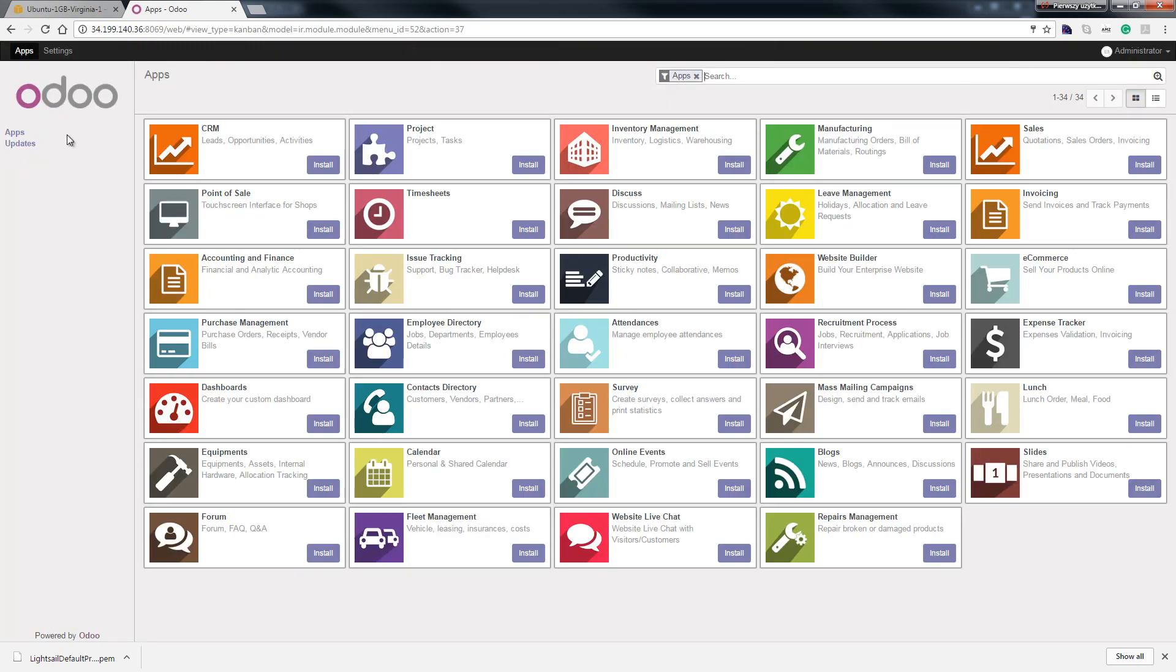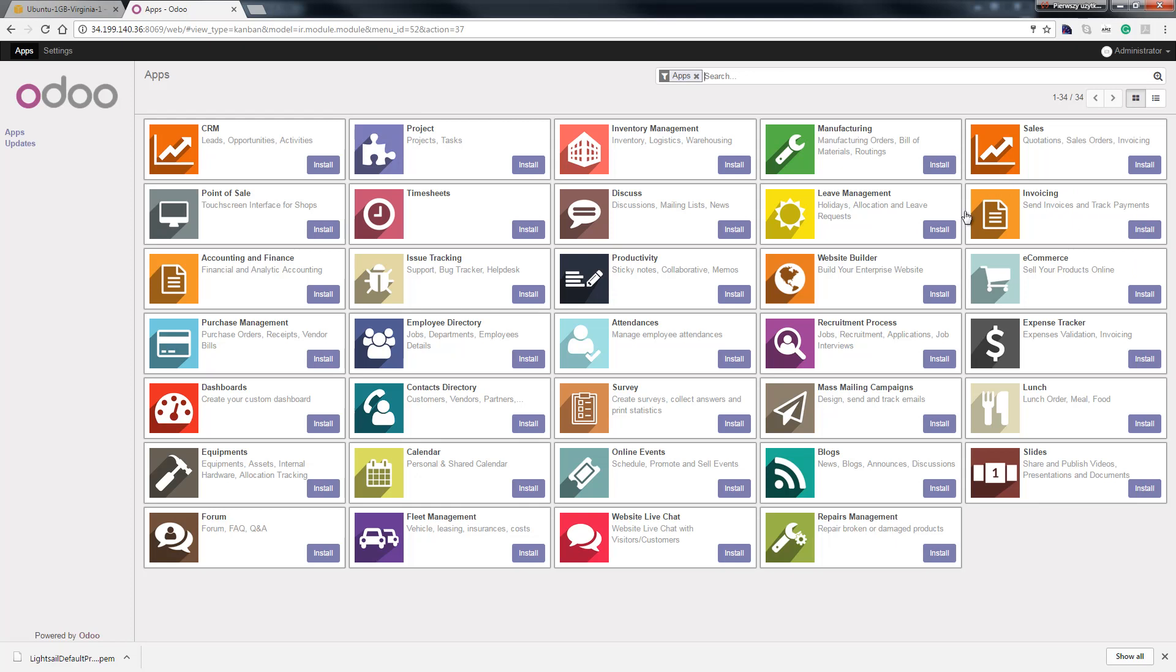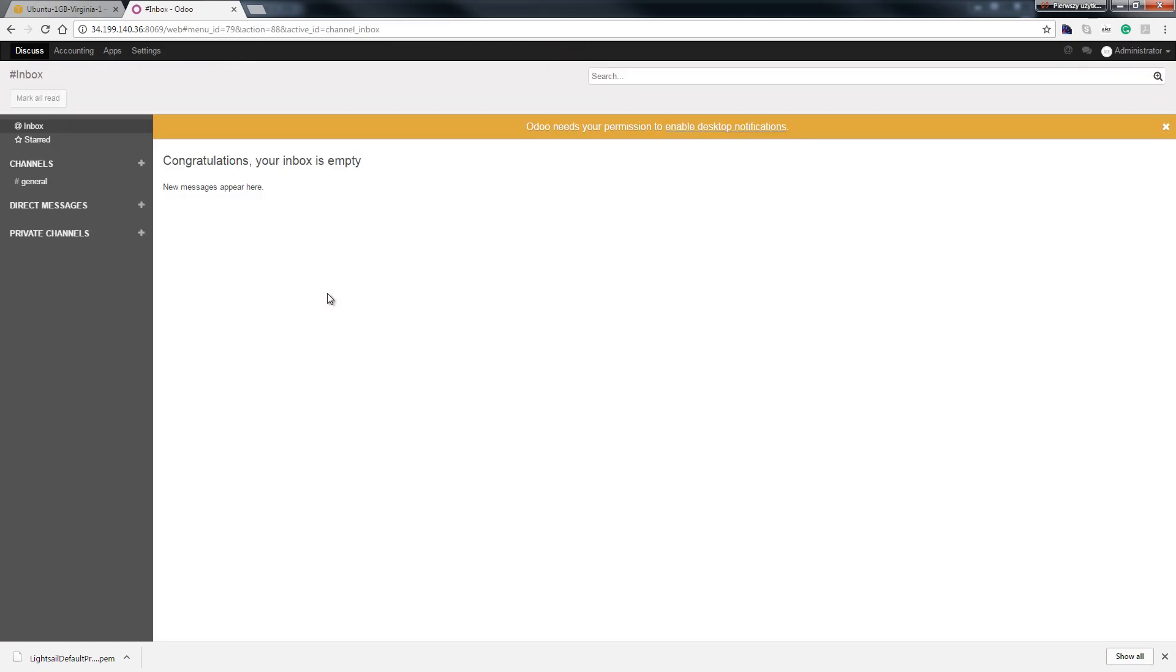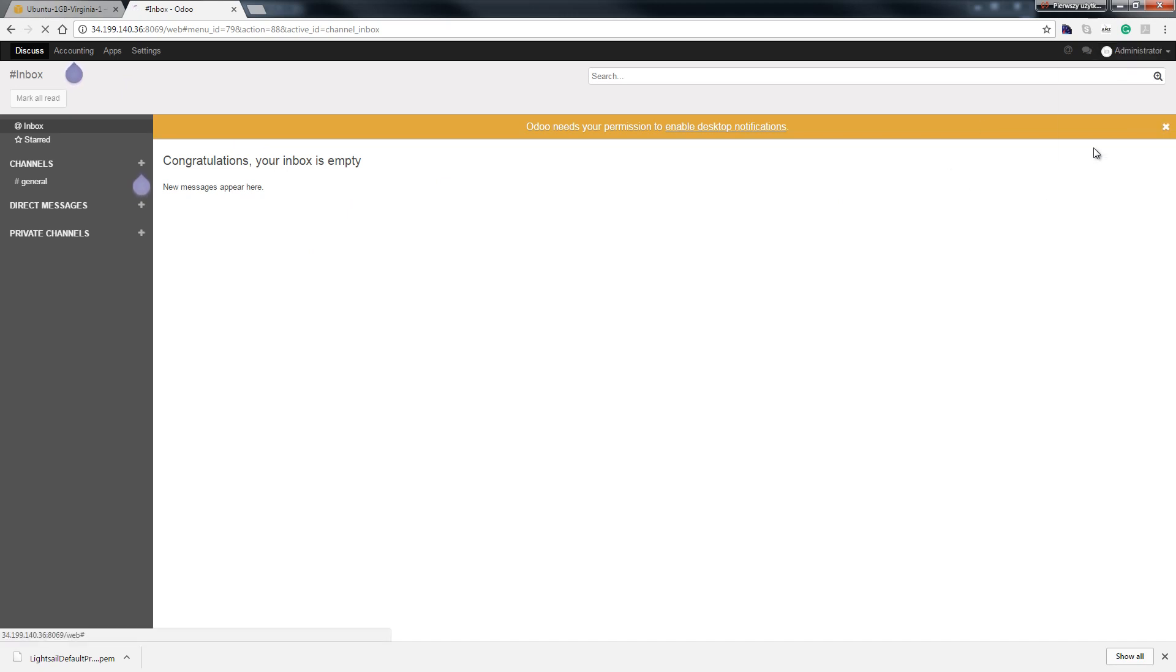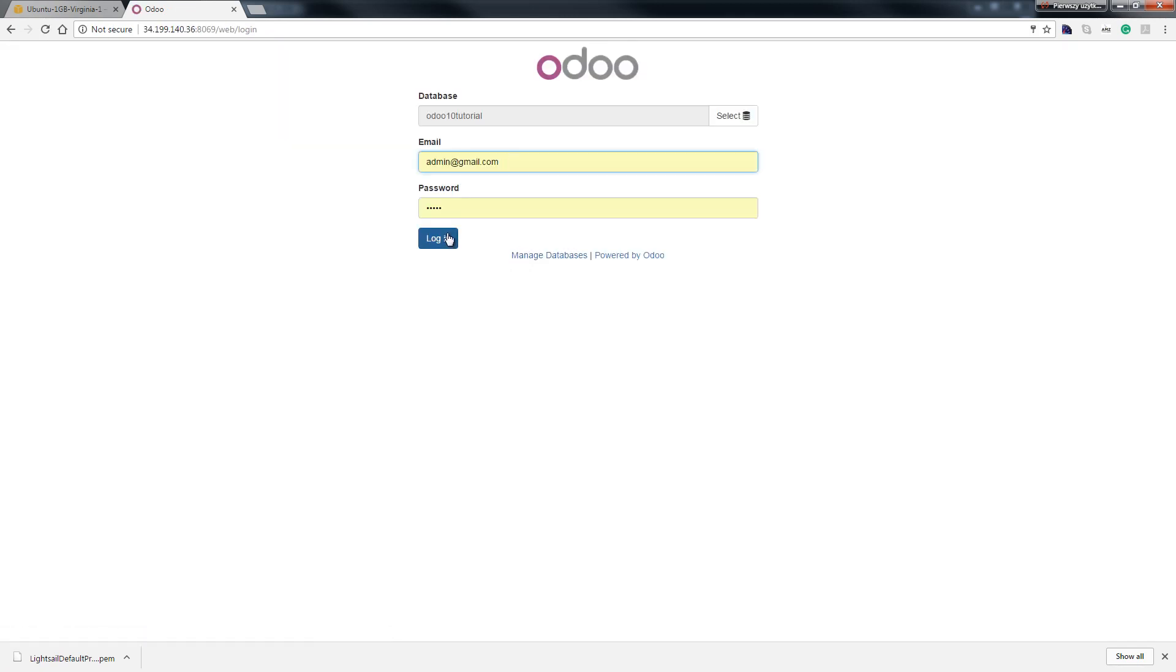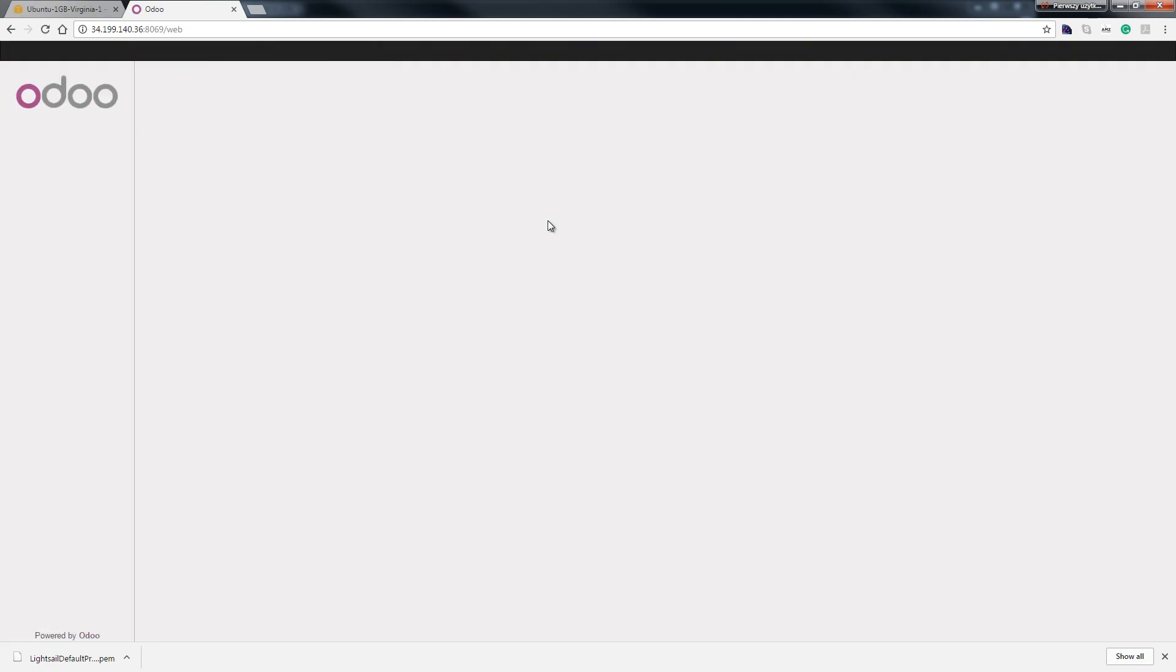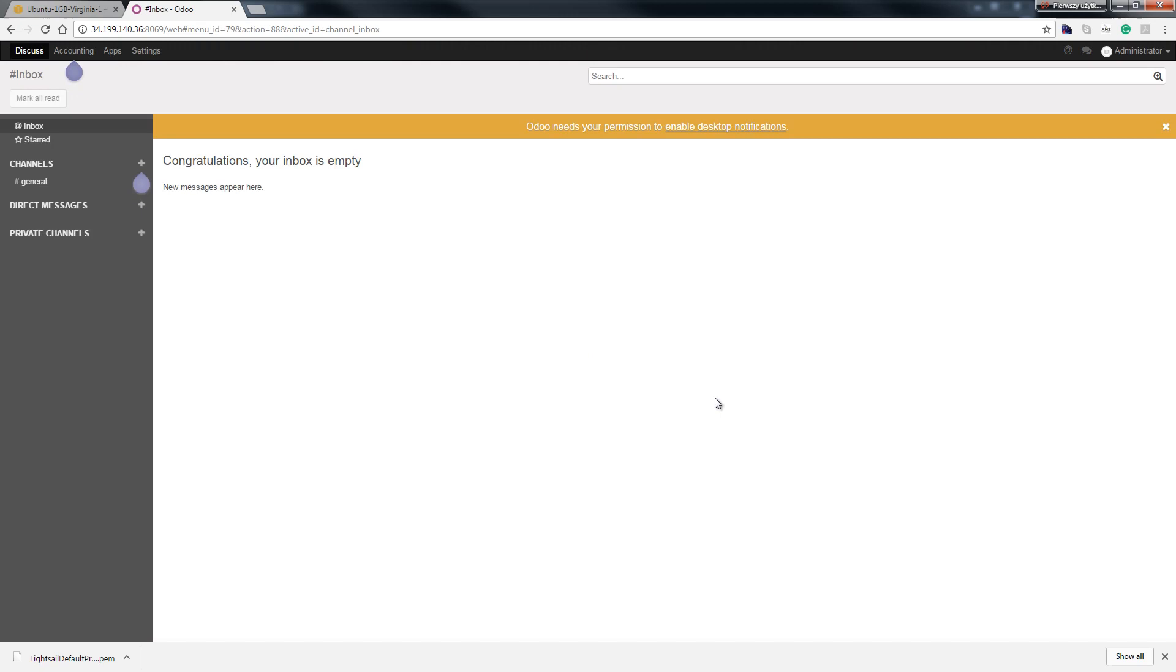And voila we have new Odoo applications. So hit our some applications, so maybe financial analytics account. Here we go and that's it. Thank you and watching the next video.